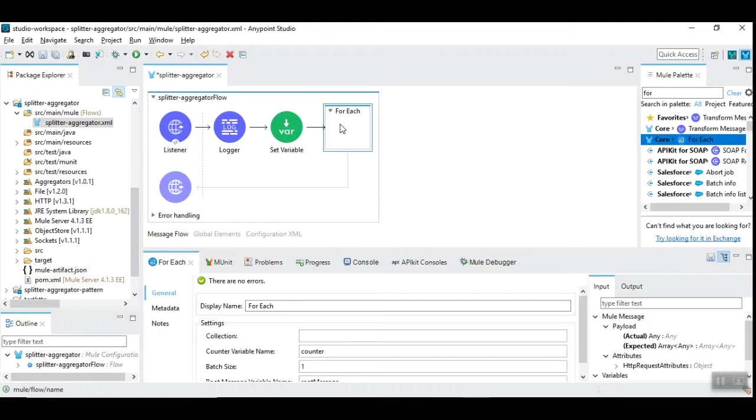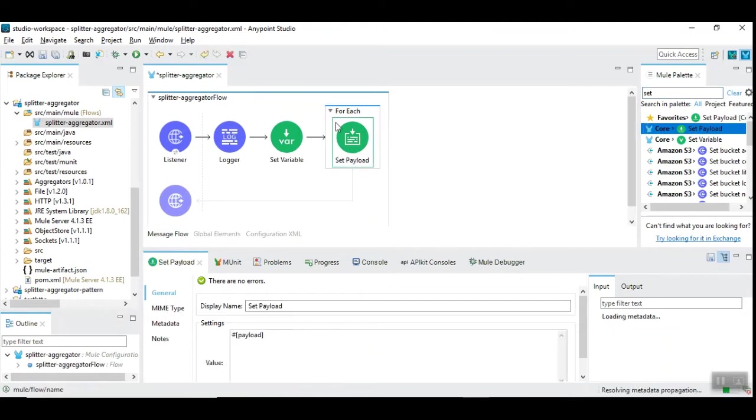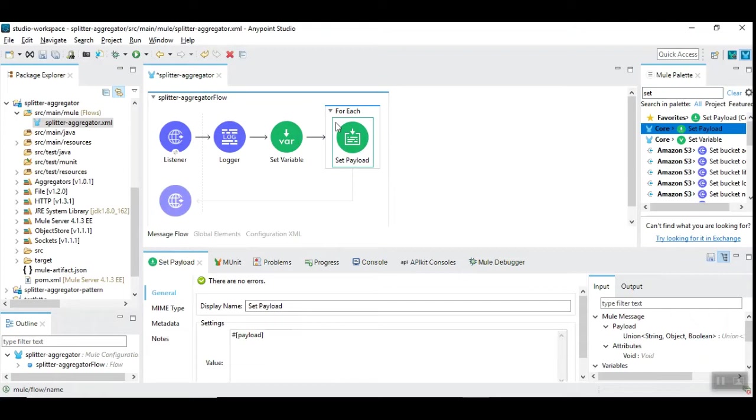And then process them in sequence. Let's set the payload. Basically here, this for-each scope can be used to process the individual record where instead of set payload you can imagine that you are going to place a sub-flow reference where you are going to process the incoming message in its entirety.